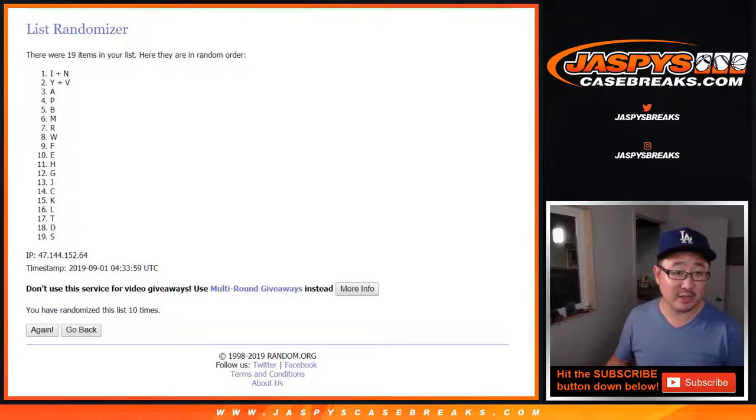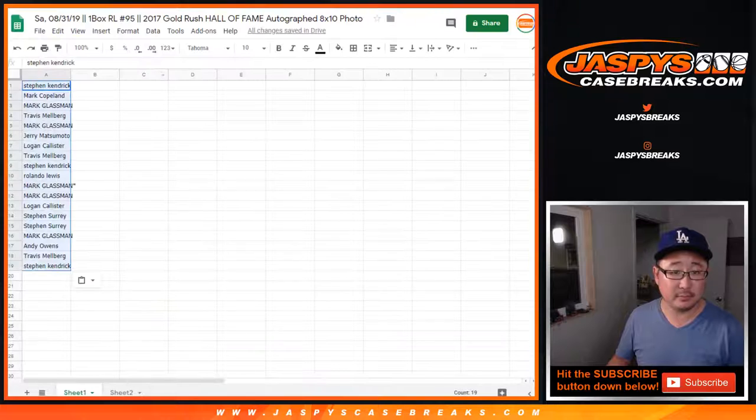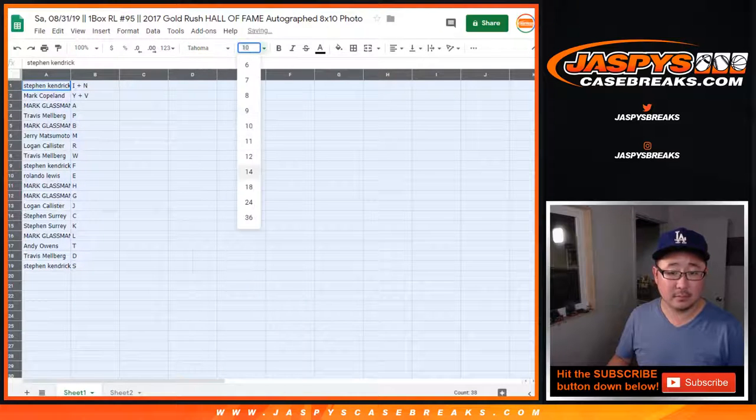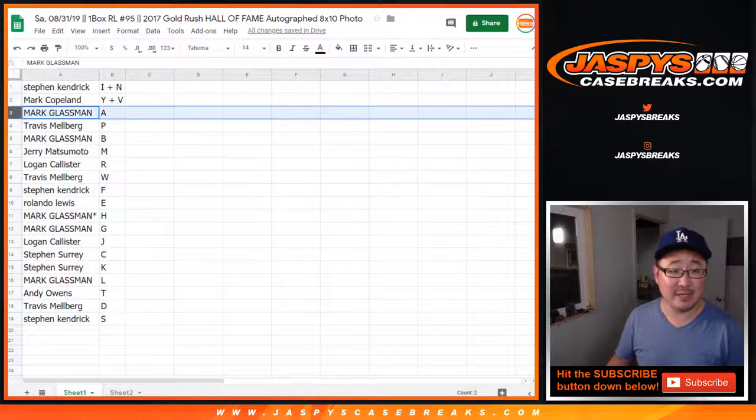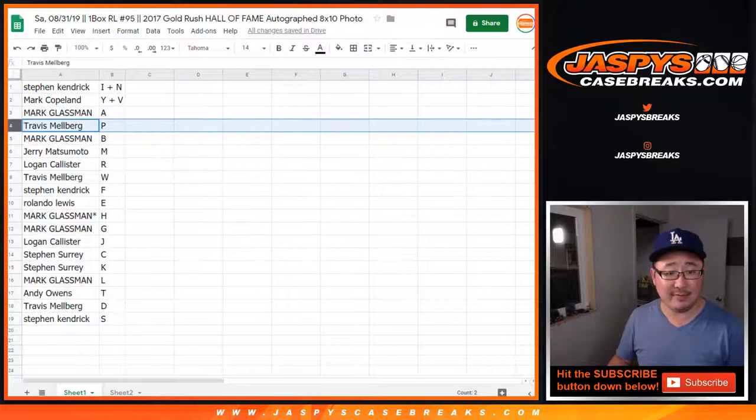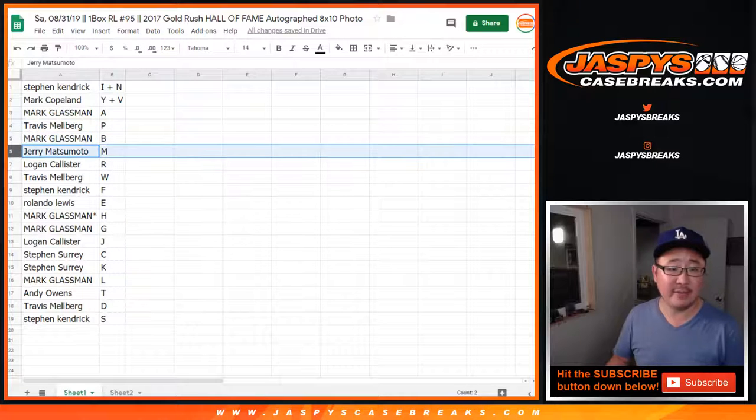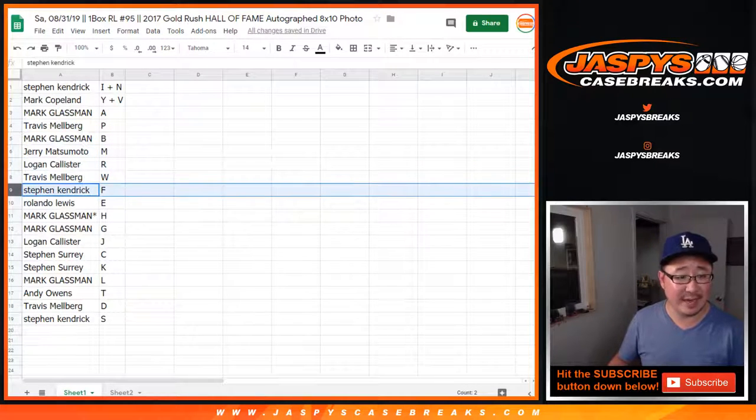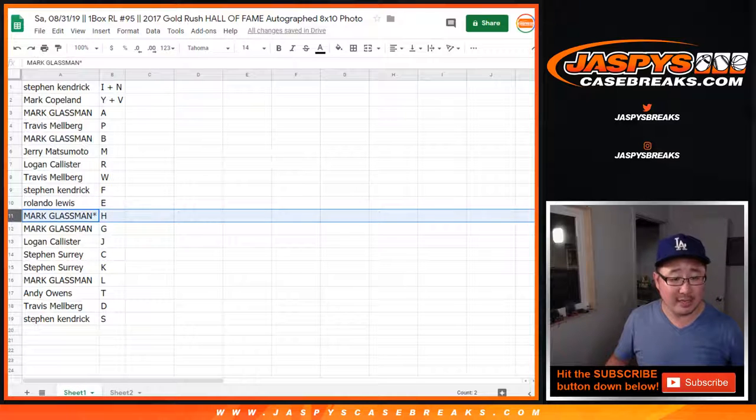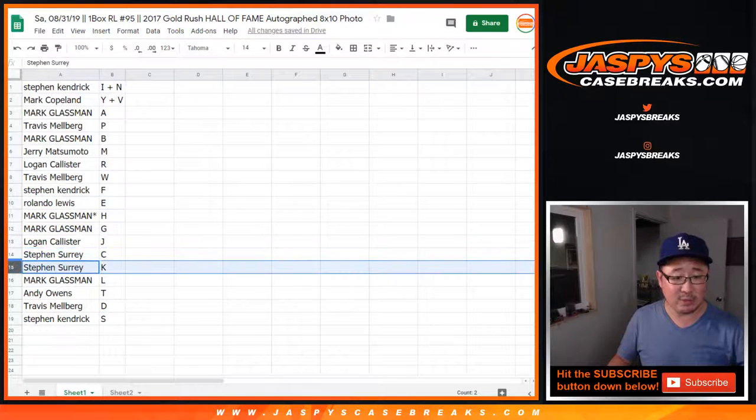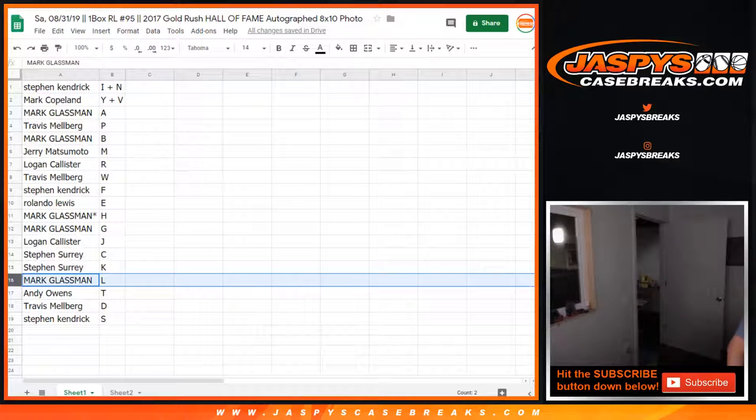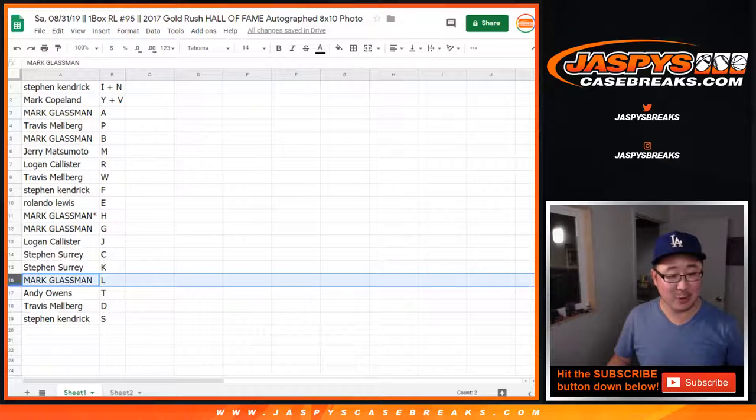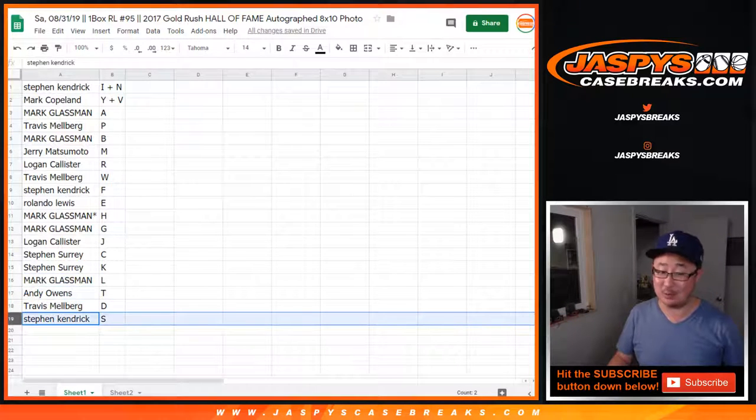Remember, these are the first letters of their last names. All right, so Stephen K, I plus N. Mark Copeland, Y plus V. Mark Glassman, A. Travis, P. Boombox, B. Jerry, M. Logan, R. Travis, W. Stephen K, F. Roland, E. Boombox, H and G. Logan with J. SKS with C and K. Boombox with L. Sorry, I had to sneeze. Andy Owens with T. Travis Melberg with D and S. No, Stephen K with S.